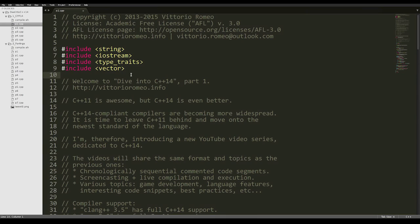Hello everyone, and welcome to the first episode of Dive Into C++14. C++14 was released in December 2014, and it is a small upgrade to the C++ language and standard library.